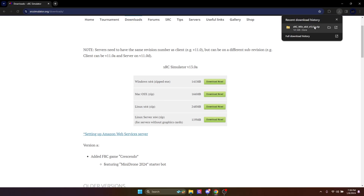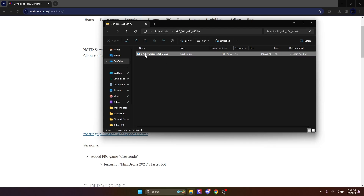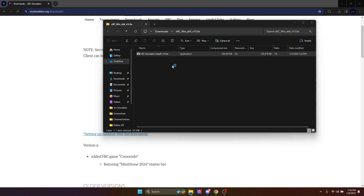Once the XRC Simulator file has downloaded, head into your downloads tab, click on the XRC WinX64 — or whatever version you have — click on the install button, and just wait for it to install. There you go — Windows is showing that it's loading.